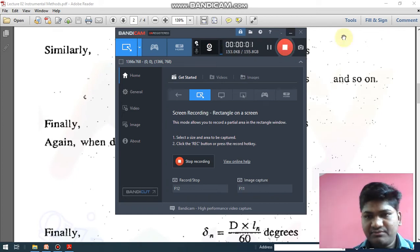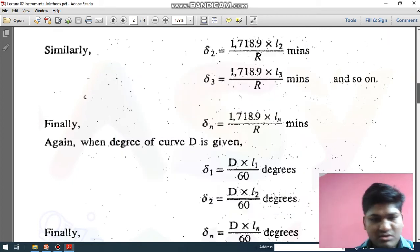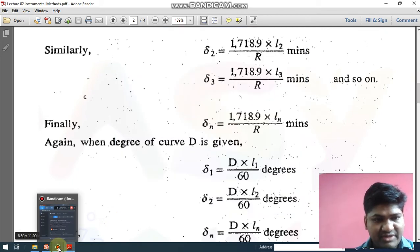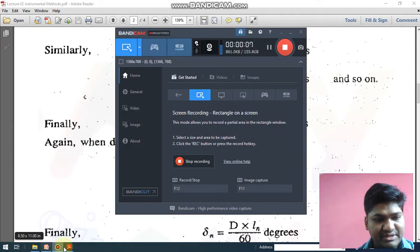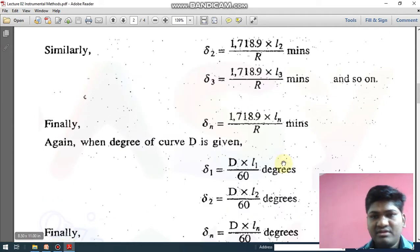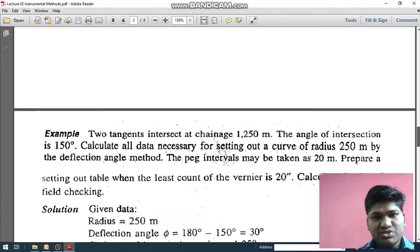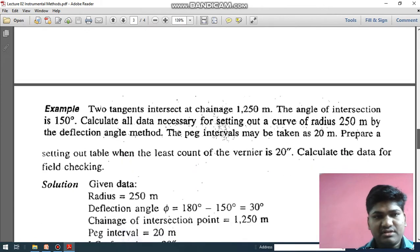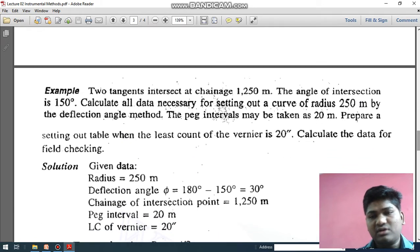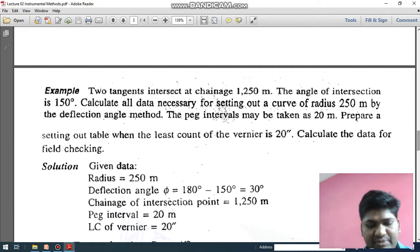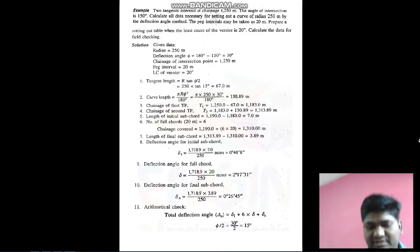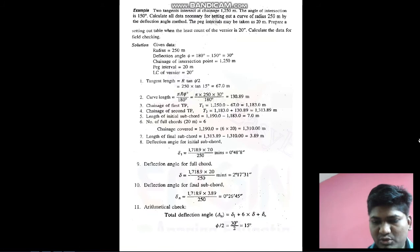Hello friends. As we have discussed in the previous lecture on Rankine's method or instrumental method, in this lecture we are going to study how to solve a numerical by Rankine's method. I'm going to show you how to calculate all the basic steps.